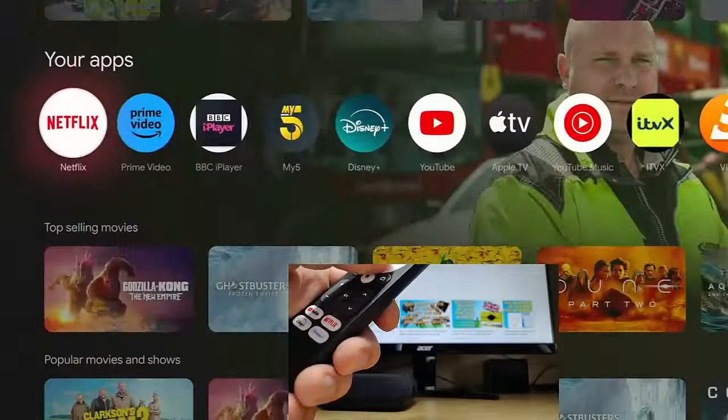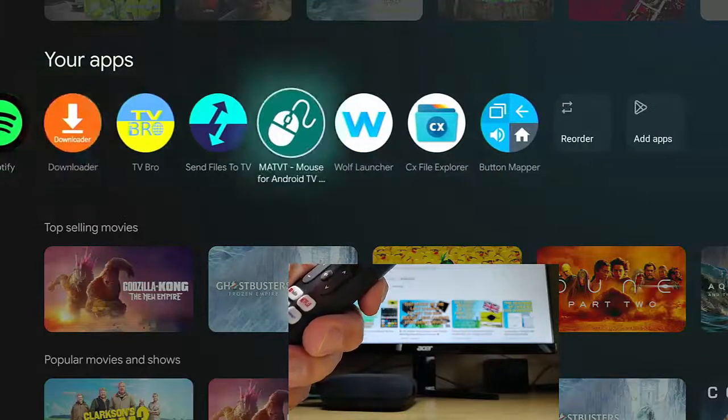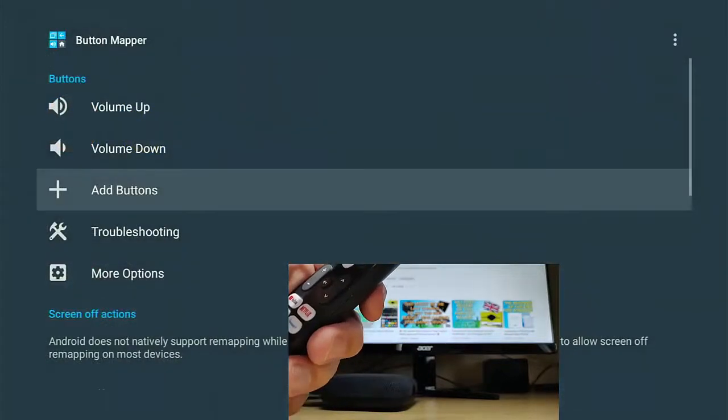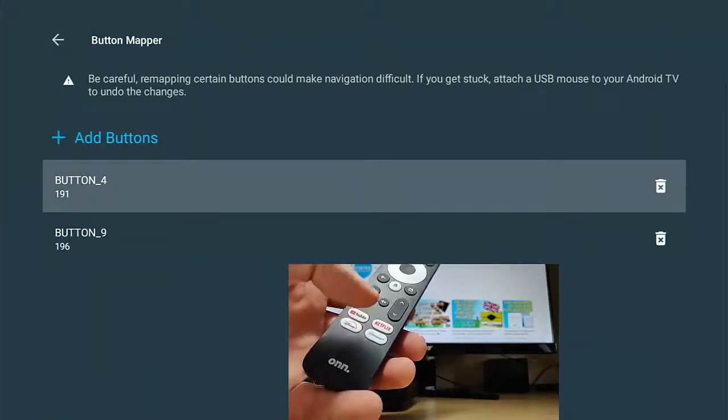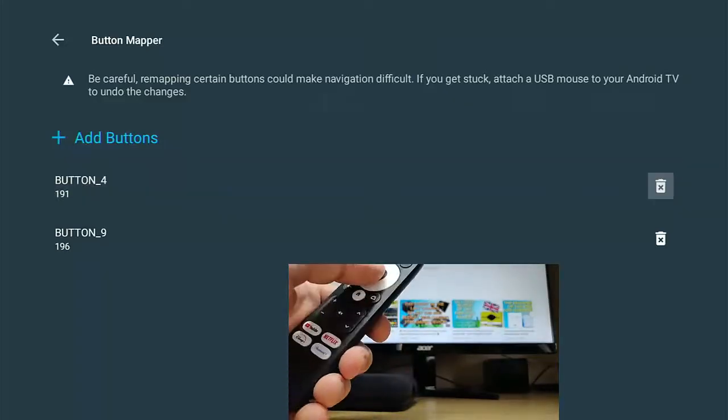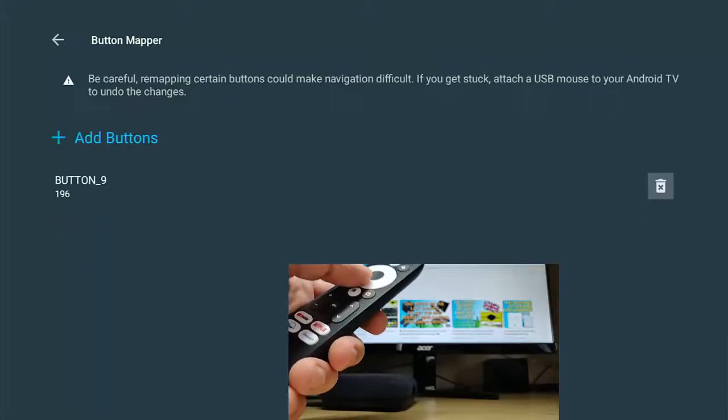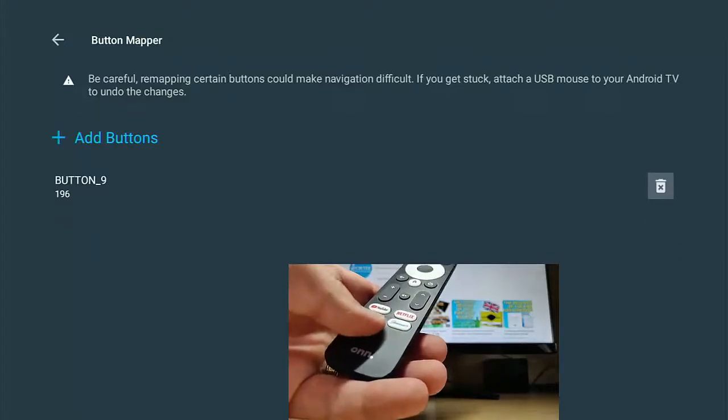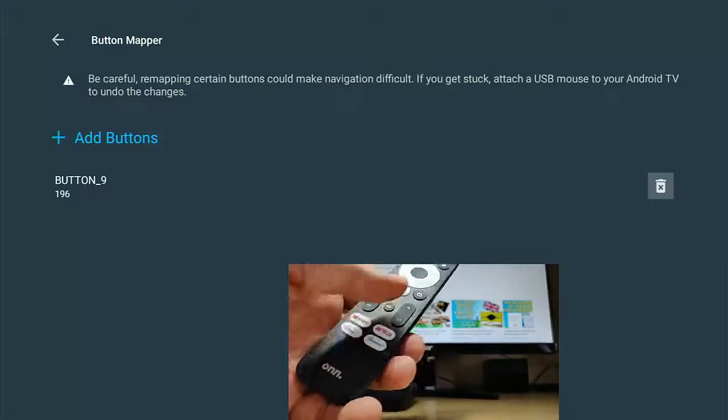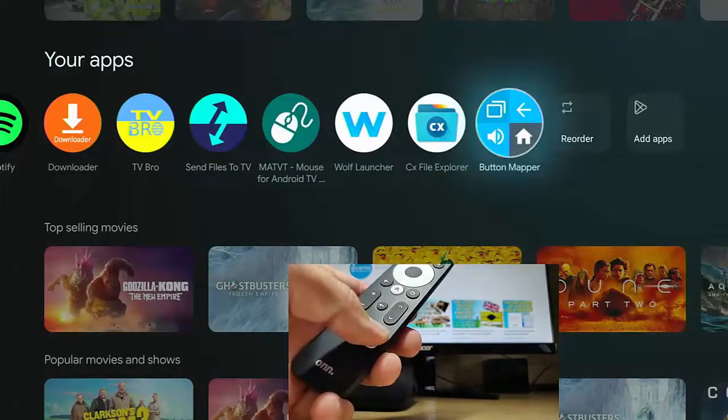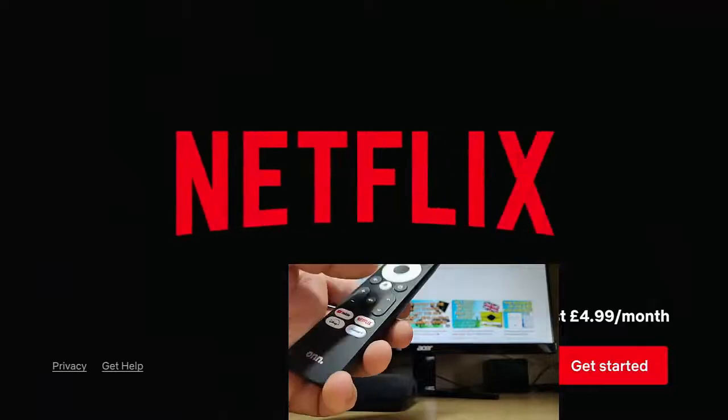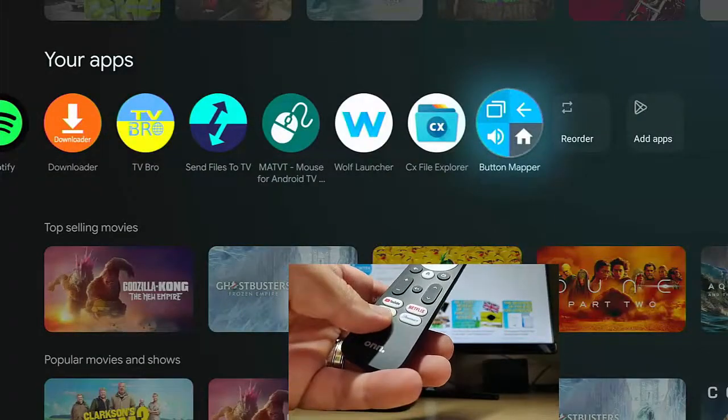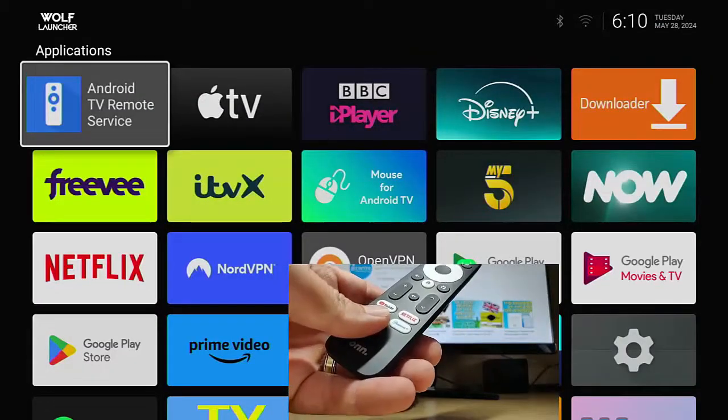So if I want to remove these buttons, if I want to set them back to what they originally were, then I go back into button mapper, go into add buttons, go down to the button I want to restore back to the original setting and just go across to the bin over there on the right, middle button. That removes it. I've got button nine, which is Disney plus still assigned to Wolf launcher. I'm going to keep that assigned for the moment. Let's go back. Just make sure that Netflix now loads Netflix. Yep, it does. And let's just see if Disney plus still loads Wolf launcher. Yes, it does.